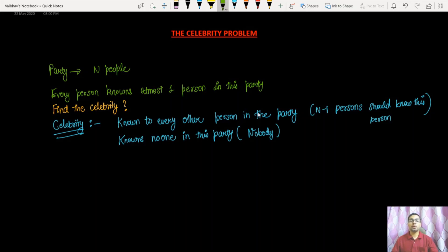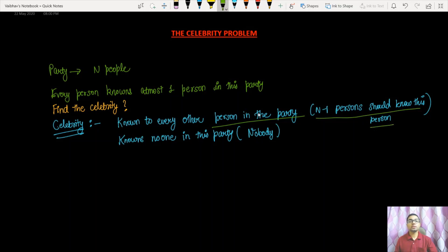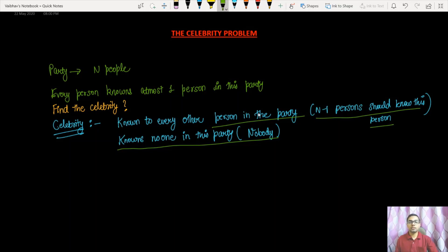Welcome back. In this video we are going to discuss a question named the Celebrity Problem, drawn from the platform GeeksForGeeks. There are N people present at a party. A celebrity is a person known to every other person present — that means N-1 persons should know this person — and the second constraint is that this person should know nobody inside the party. We return -1 if no celebrity is present, otherwise we return the celebrity's ID.